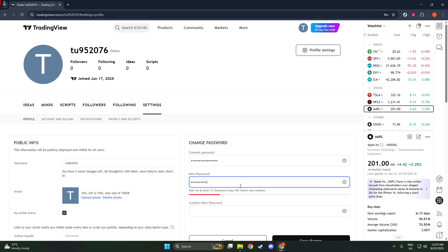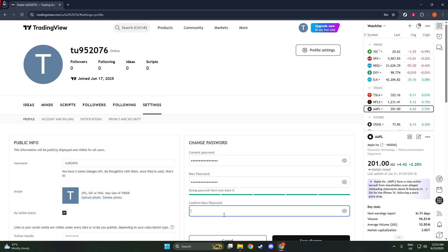With your current password correctly entered, the next task is to create a new password. Remember to choose something that is both strong and memorable. A good rule of thumb is to mix uppercase and lowercase letters, include numbers, and potentially add special characters for added security.